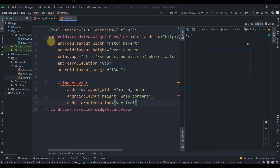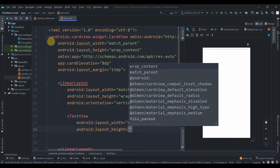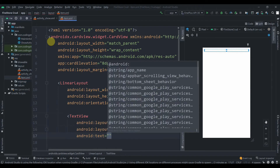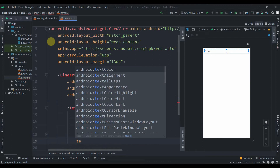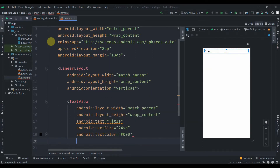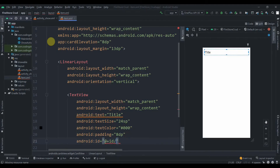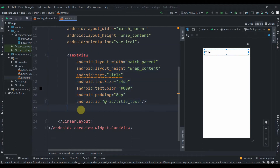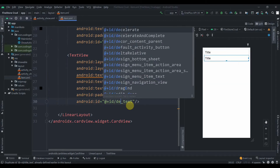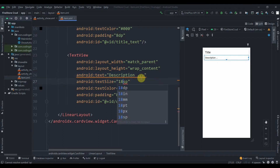Set the LinearLayout orientation to vertical. Inside it we'll have two TextViews. The first has width match_parent, height wrap_content, dummy text 'title', text size 24sp, text color black (#000000), padding 8dp, and ID 'title_text'. We'll copy this for the second TextView, set its ID to 'desc_text', change the text to 'description', and reduce the size to 18sp.